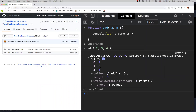The arguments object is a list of values that contains the arguments we passed when calling the function. As you can see, it contains all the values even though we have just two parameters. Everything we pass as an argument is contained in this array-like object, and the list can be as long as we want. Just like an array, the arguments object has an indexing system — zero, one, two, three, etc. — and an important property: length.